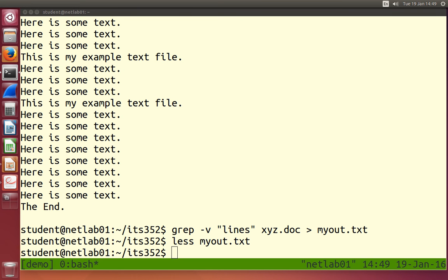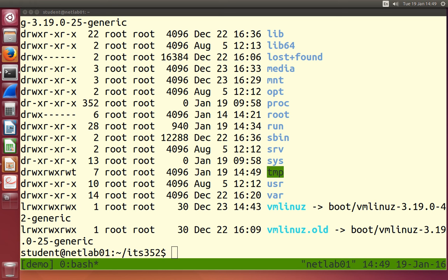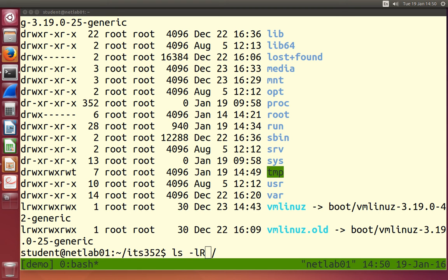So this concept is called redirection. We redirect the output of a command to some other location. And the very common way we do it is redirect the output of the command from the screen to a file. We can ls a particular directory. ls-l slash shows from the root directory. We can also recursively ls. A recursive ls means show me the contents of that directory and its sub-directories, and their sub-directories. That's what the minus uppercase R does with ls.